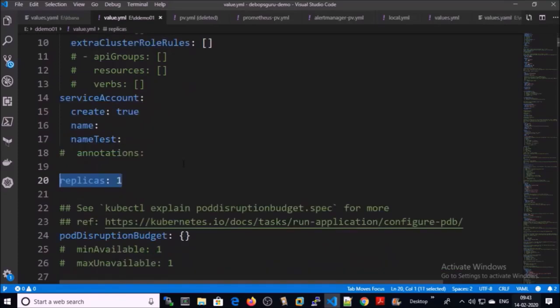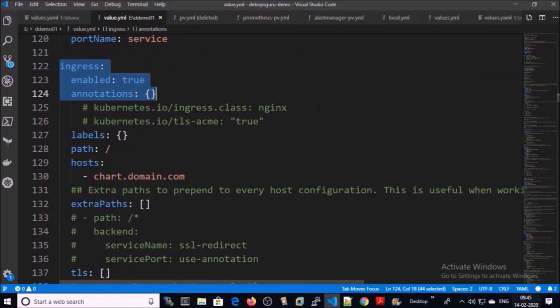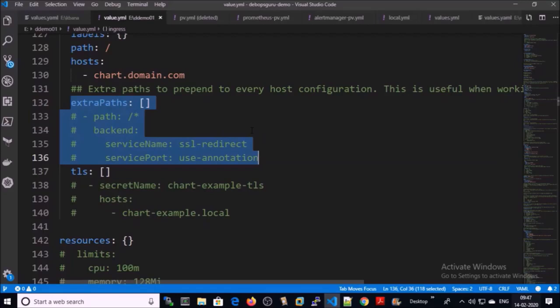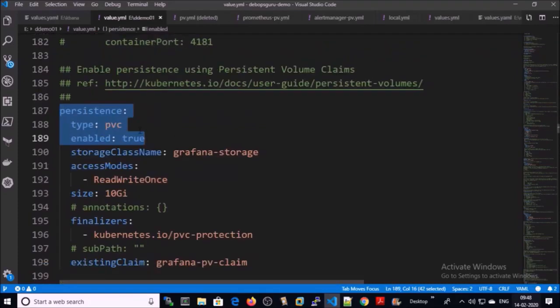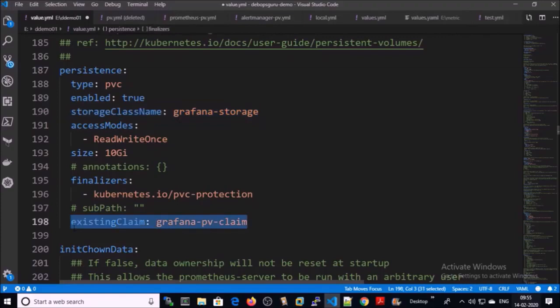These are the readiness and liveness health checks for the ports. I am using ingress for Grafana, and I am using this hostname or DNS name for my Grafana service. My Grafana service is going to be accessed by the DNS name called chart.domain.com. I am not using TLS or SSL, and I am using a persistent volume with a storage class name and a persistent volume claim name.